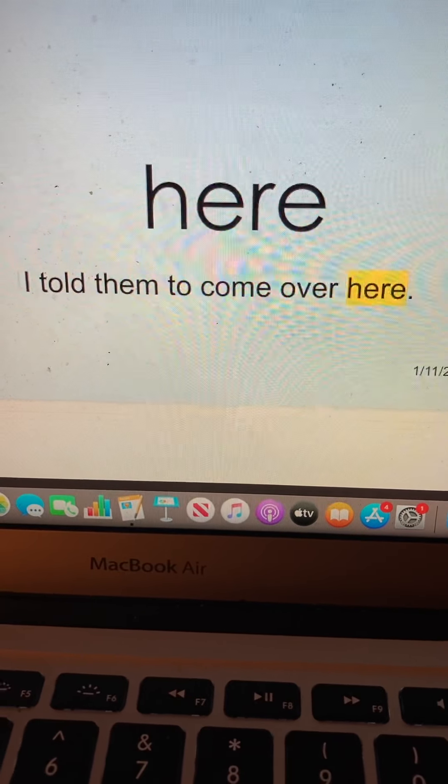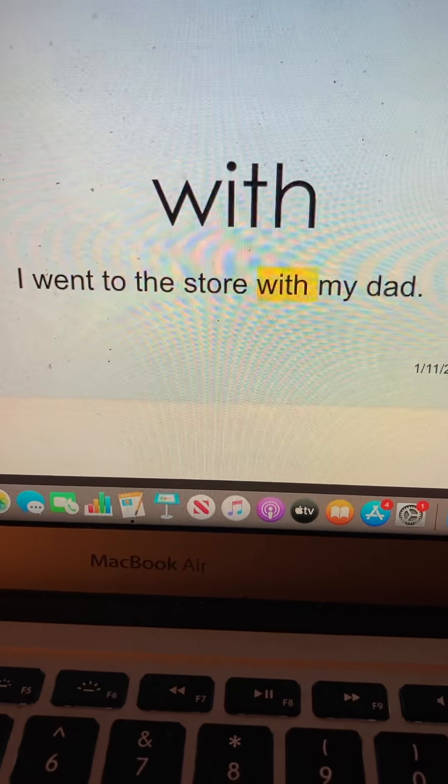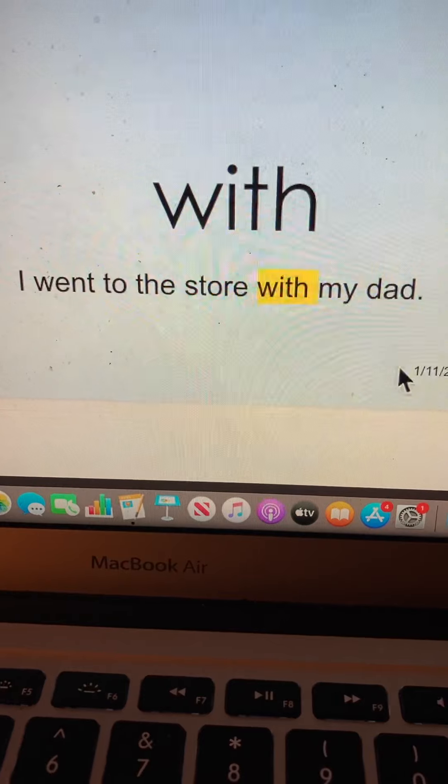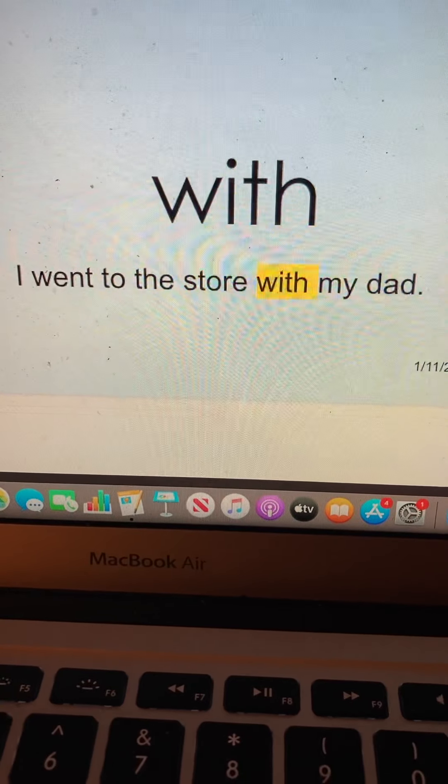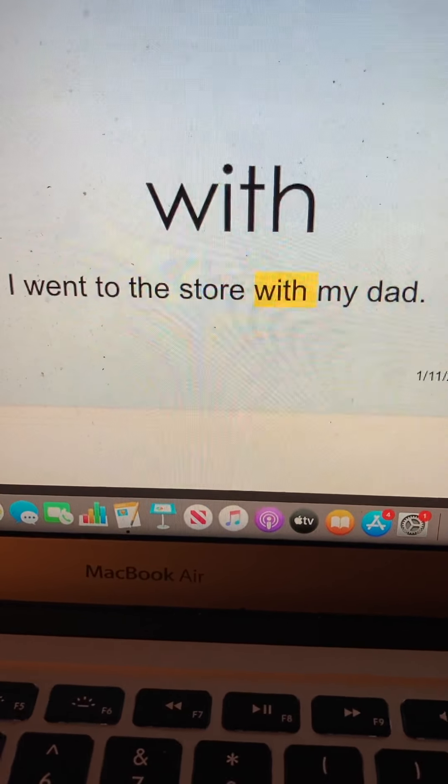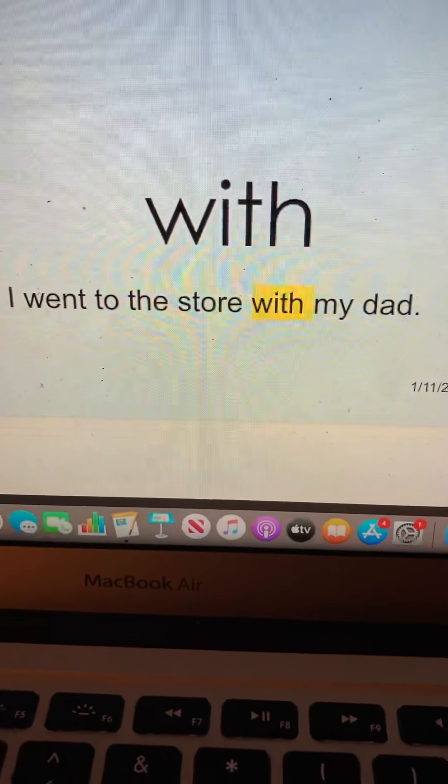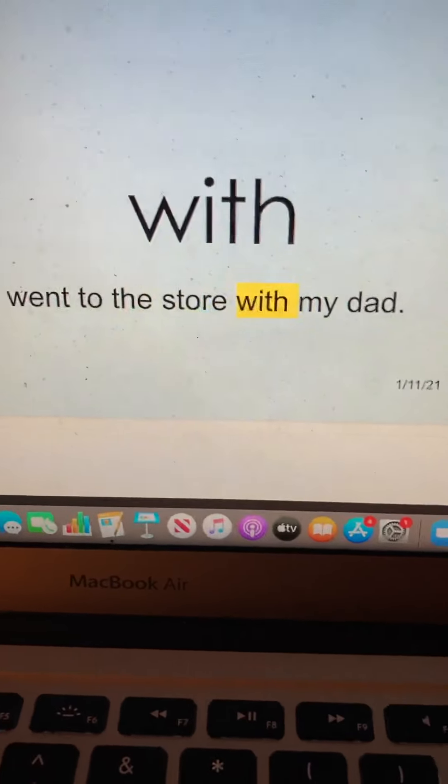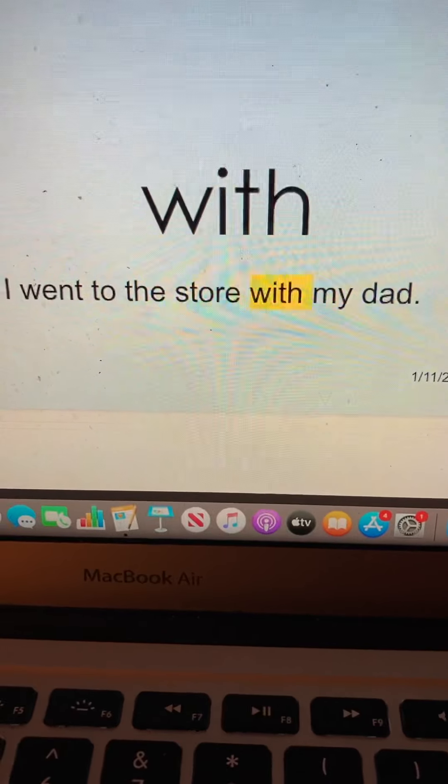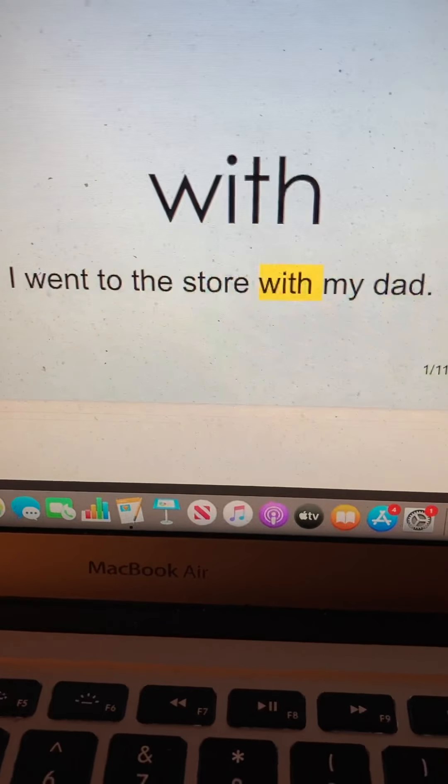Okay. Now first graders, it's your turn to practice. I'm going to say and spell the word, and then it will be your turn to say and spell the word.